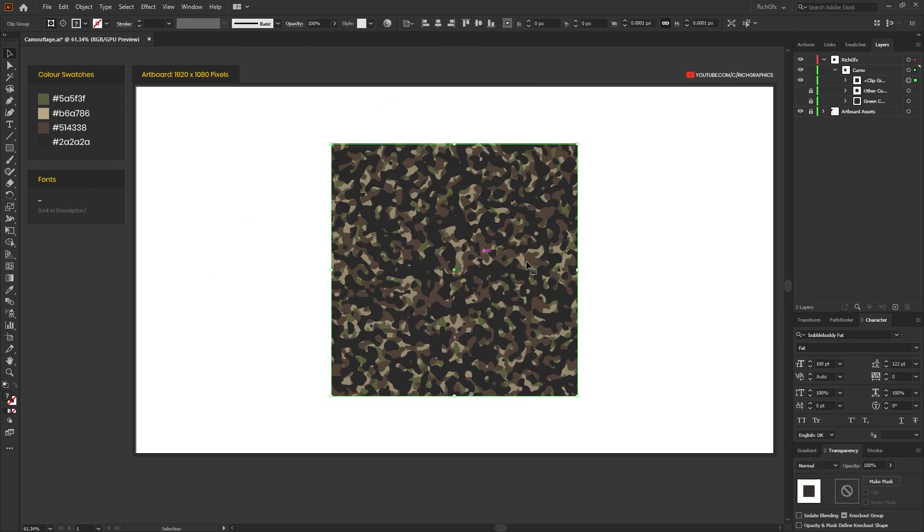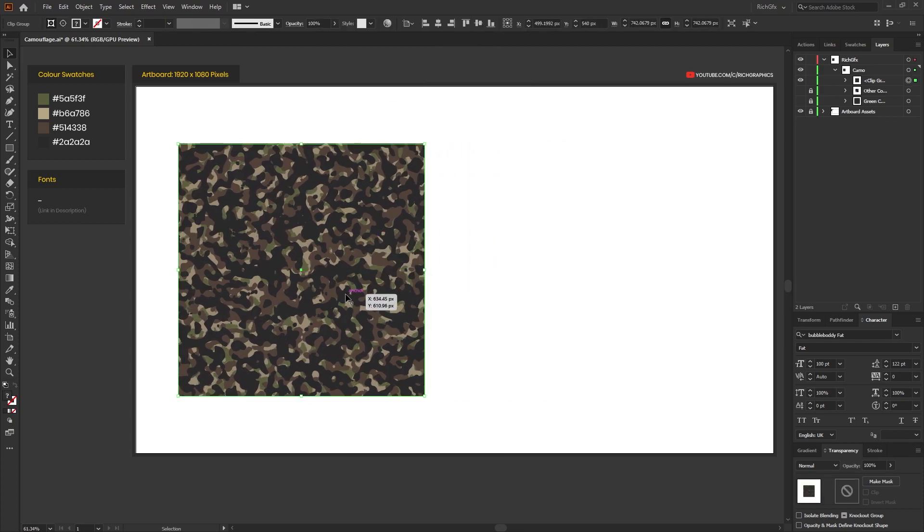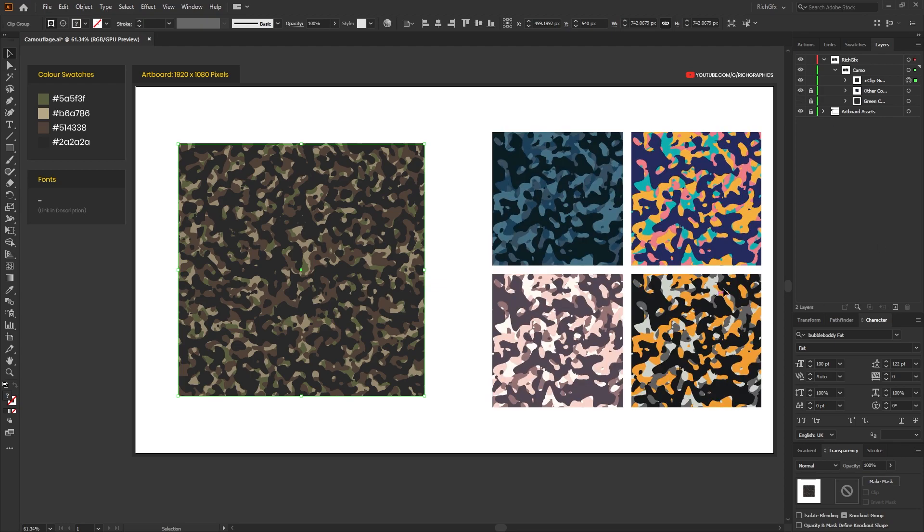And that's it for the camouflage pattern. This is more your traditional style camouflage pattern, but why not switch the colors around and create something a little bit different, a little bit unique to yourself, and just have a general play about.